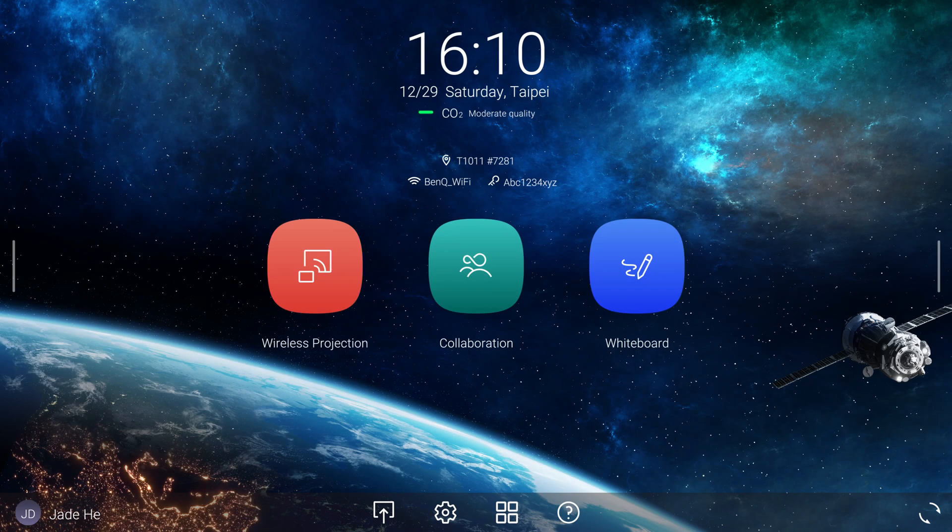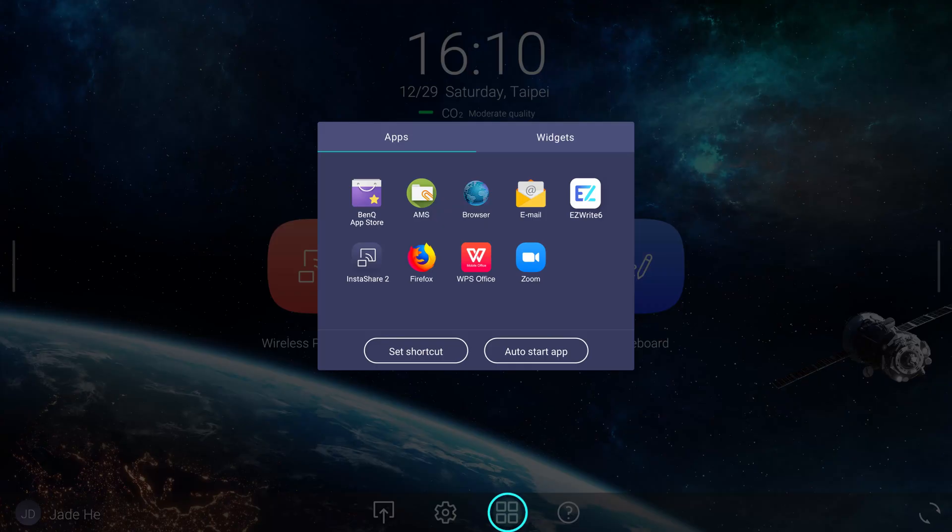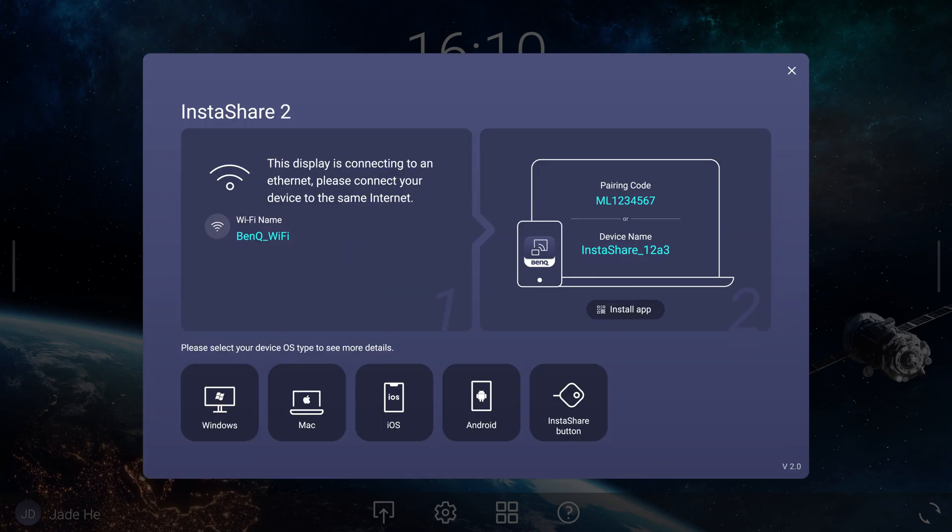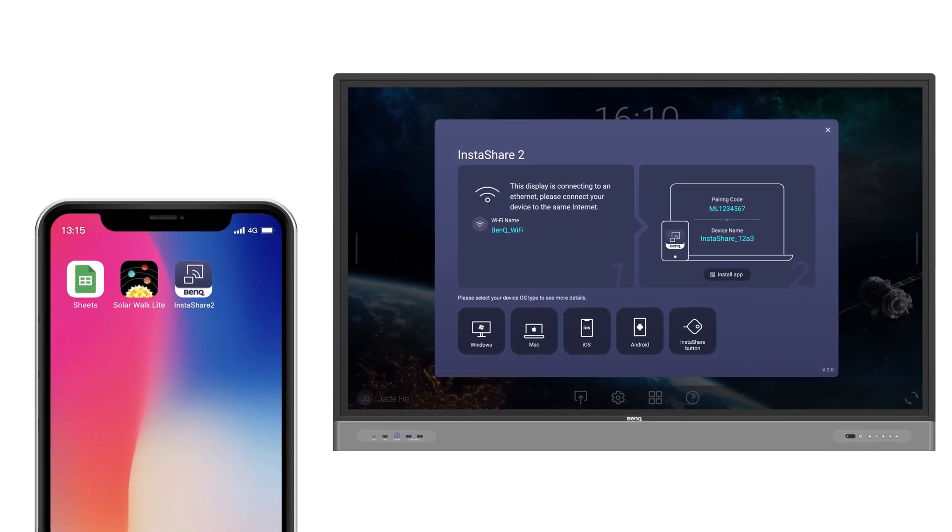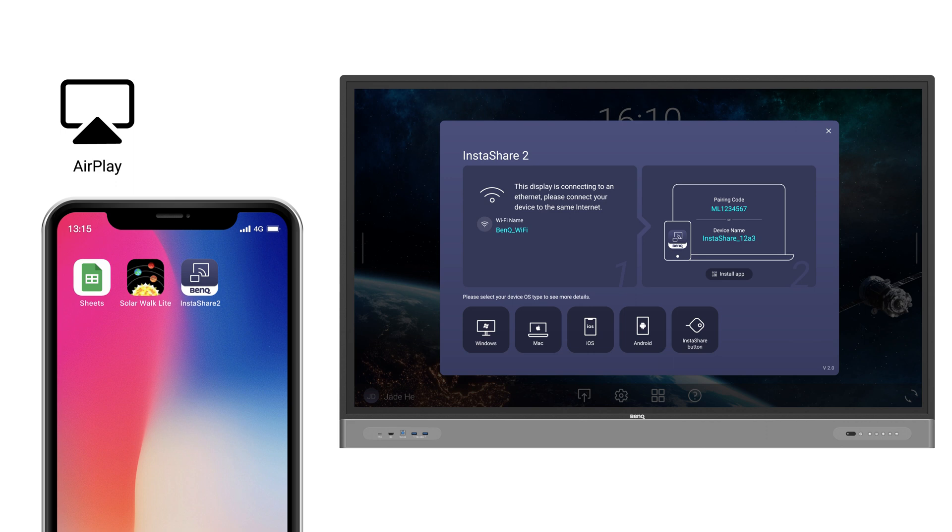InstaShare 2 lets you share your iPhone or iPad screen to a BenQ display. To do this, tap the Apps menu, then InstaShare 2. From here you can share your screen using either AirPlay or the InstaShare 2 app.